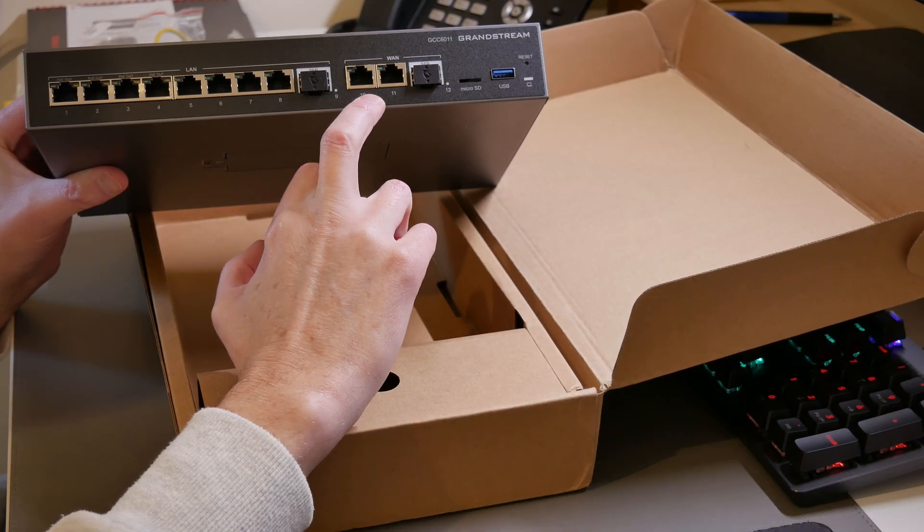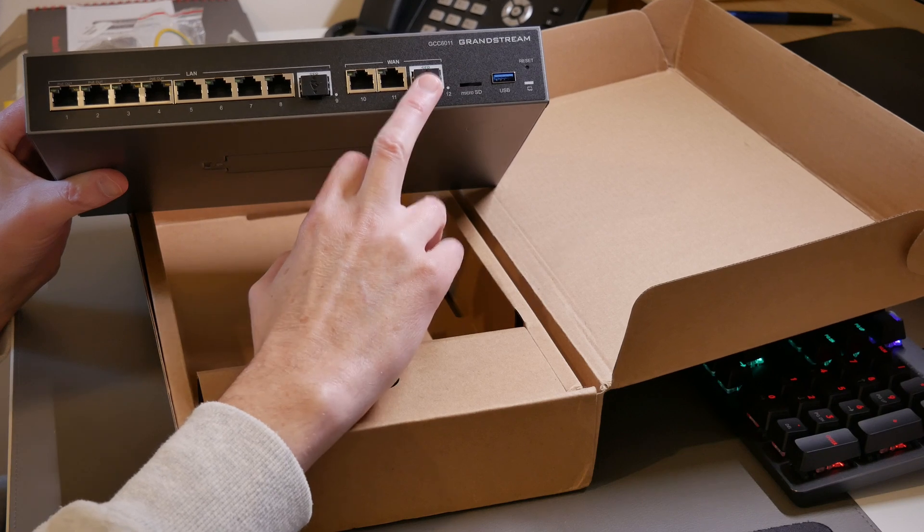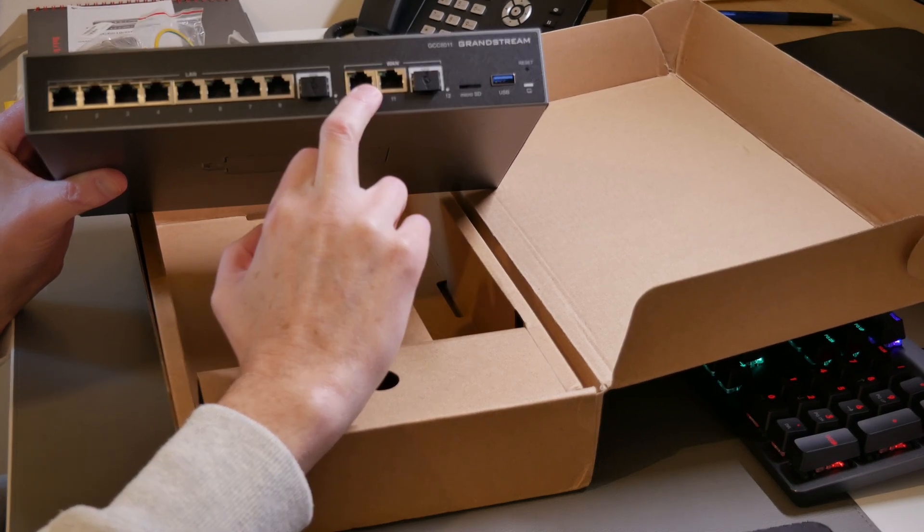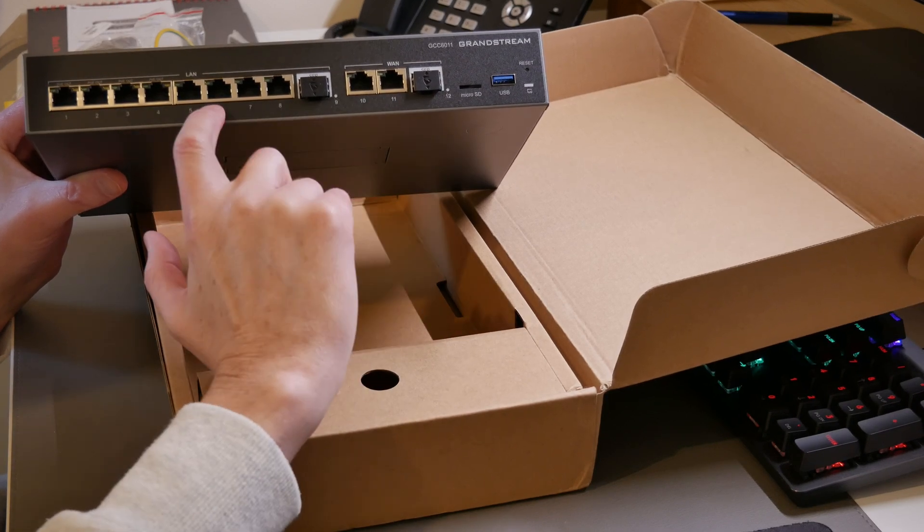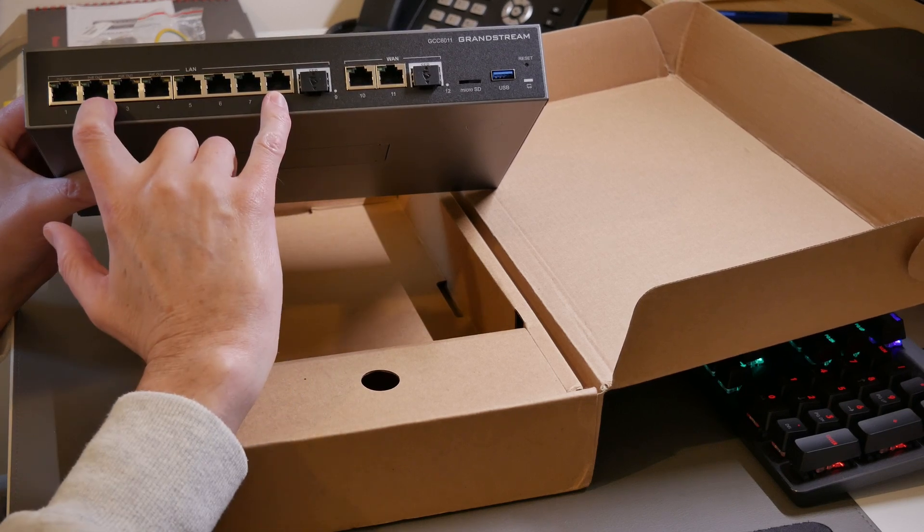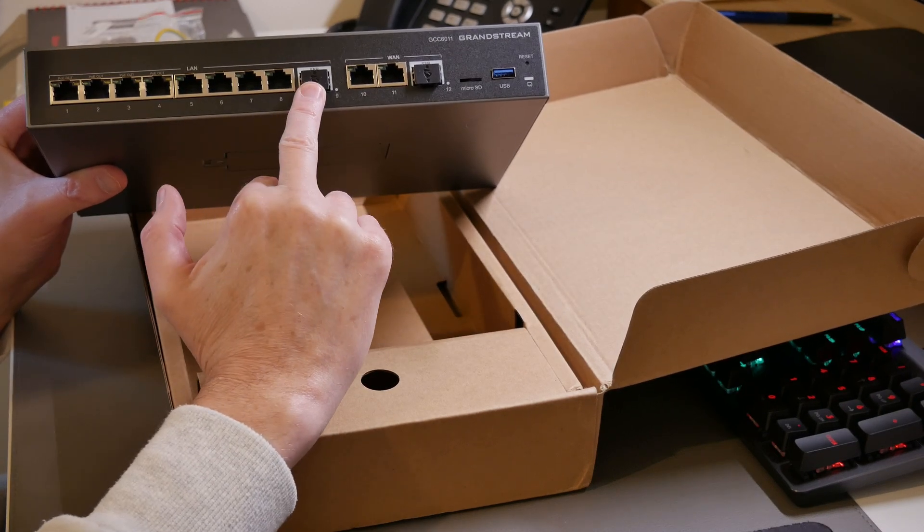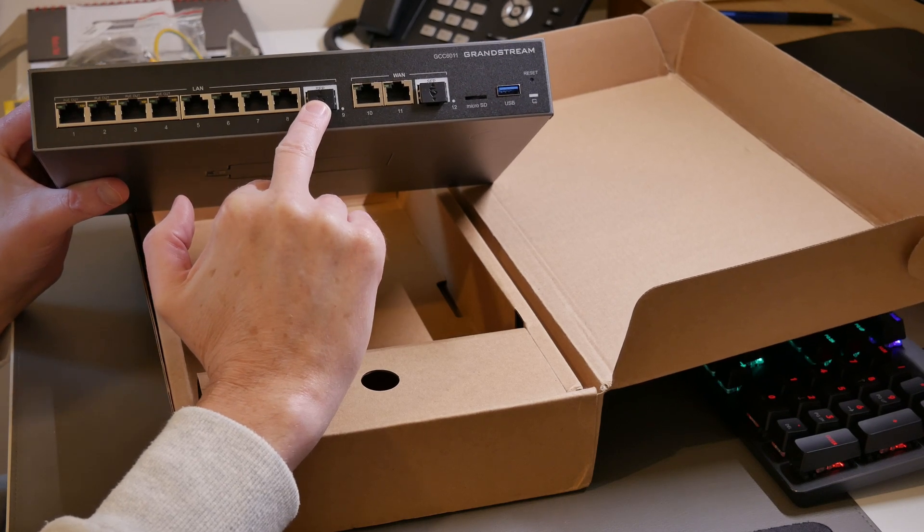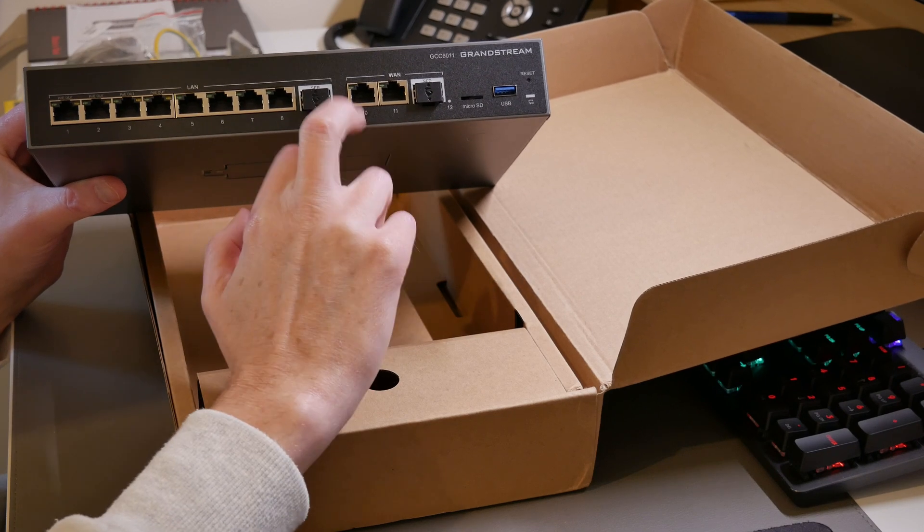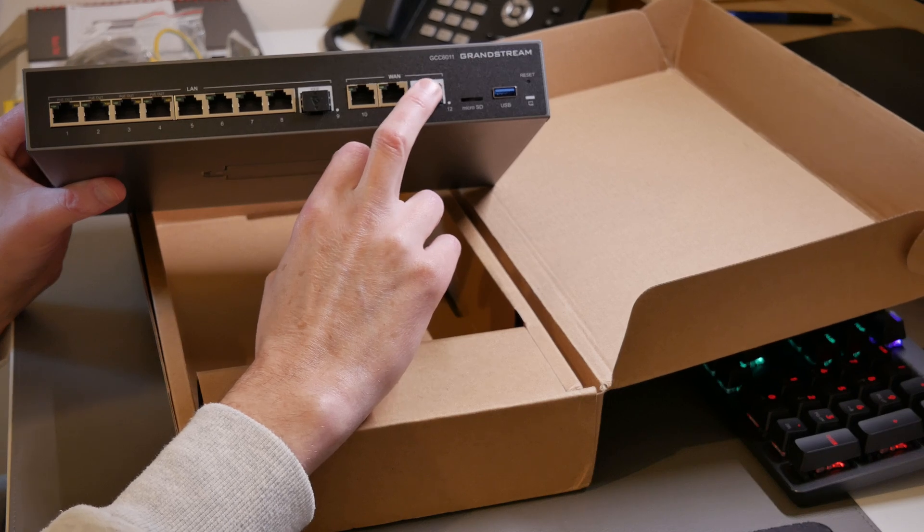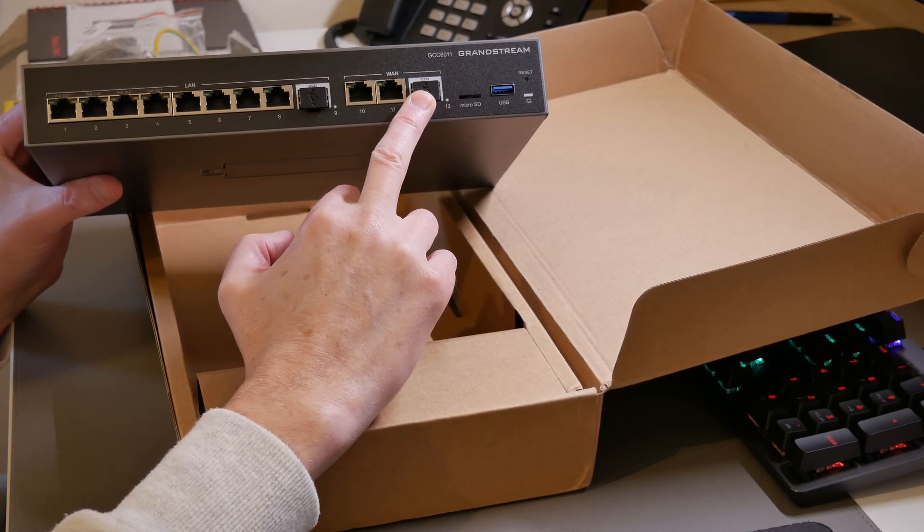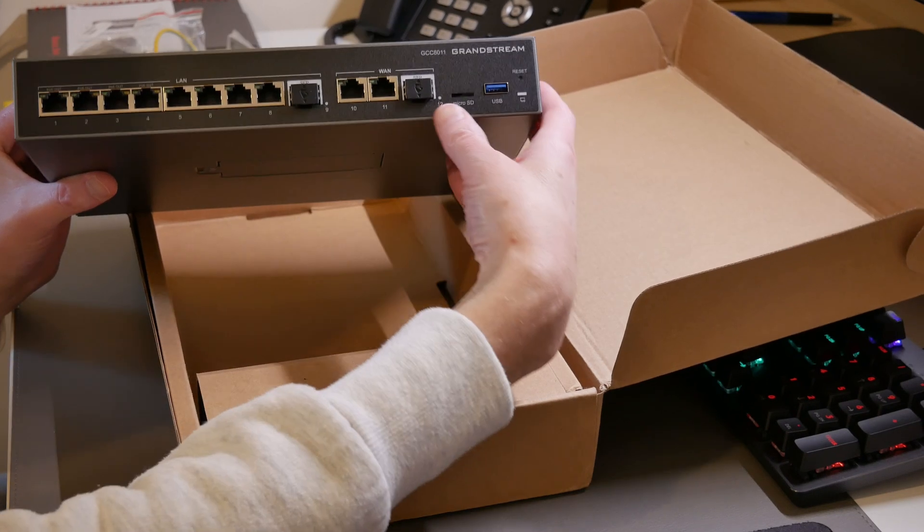Then we have port 10, 11 and 12 which are all three of those WAN ports. So they are all fixed WAN ports and I believe they cannot be reconfigured to be LAN ports. So with this you get eight RJ45 LAN ports, one SFP port which is rated at either one gigabit per second or 2.5 gigabits per second. Then we have two RJ45 WAN ports and then also an SFP WAN port which is also rated at either one gigabit per second or 2.5 gigabits per second.